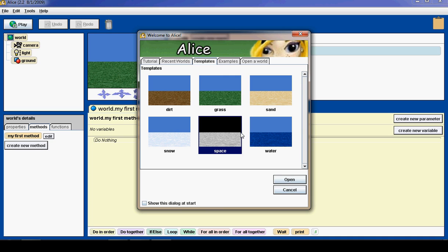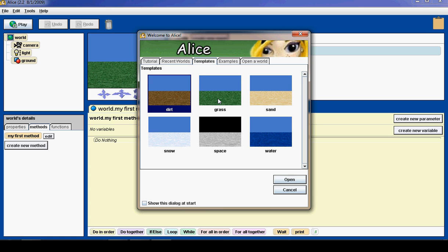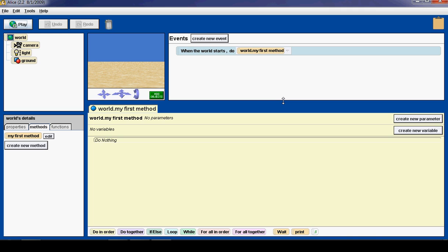We then have a choice of what kind of world we would like to create. We can do snow or dirt or grass. Let's do sand. So I double clicked on sand and you can see it created a new sand world.